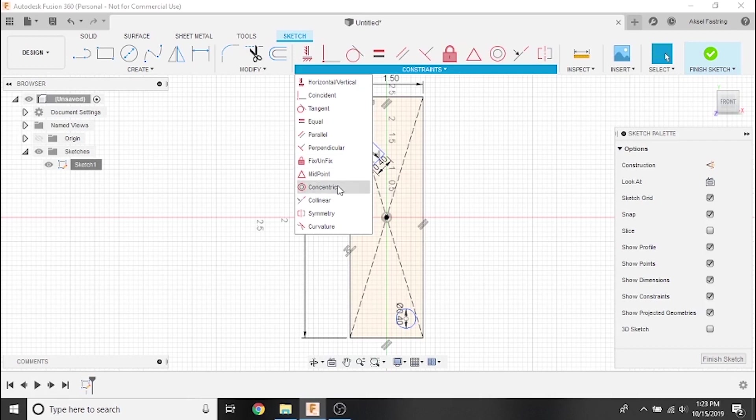The concentric constraint will set it so that two or more circles or arcs of differing radius will share a common center point. The collinear constraint takes two lines and makes them lie on the same plane.